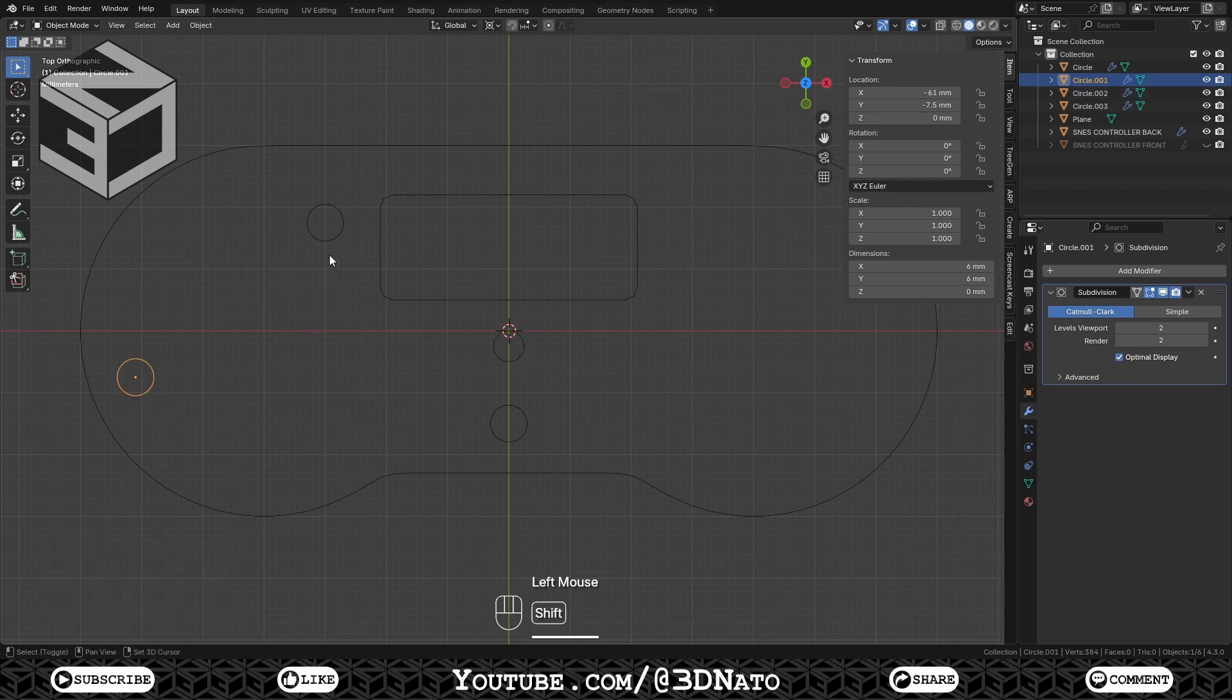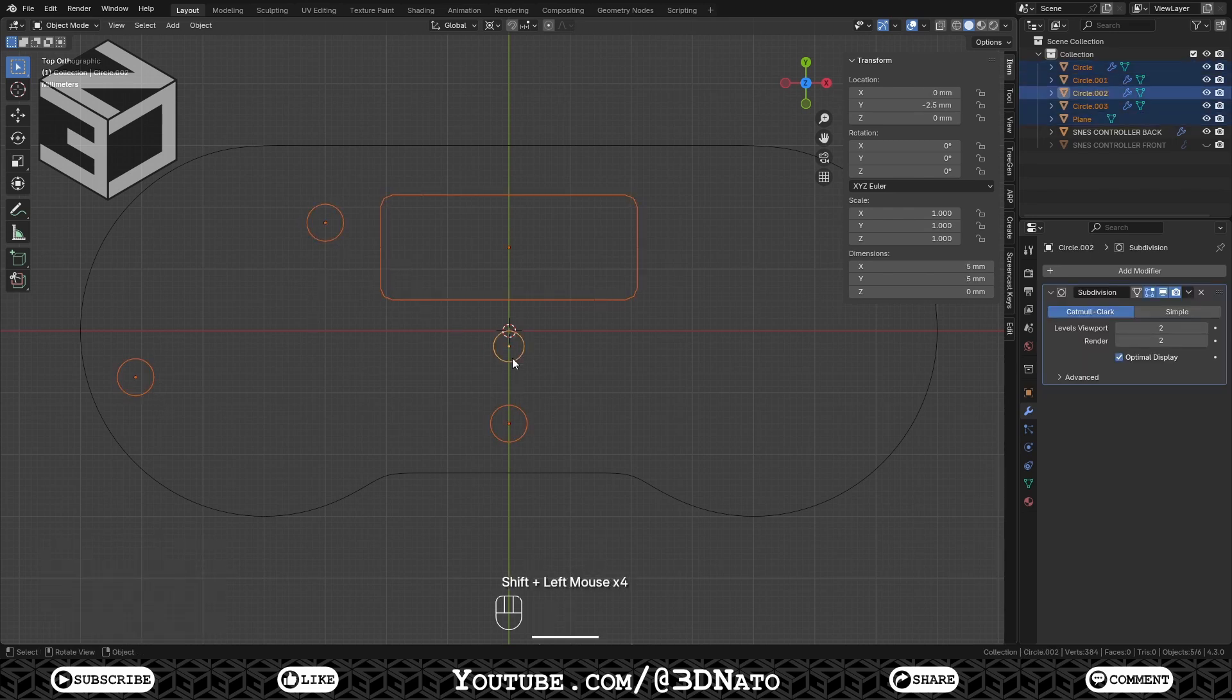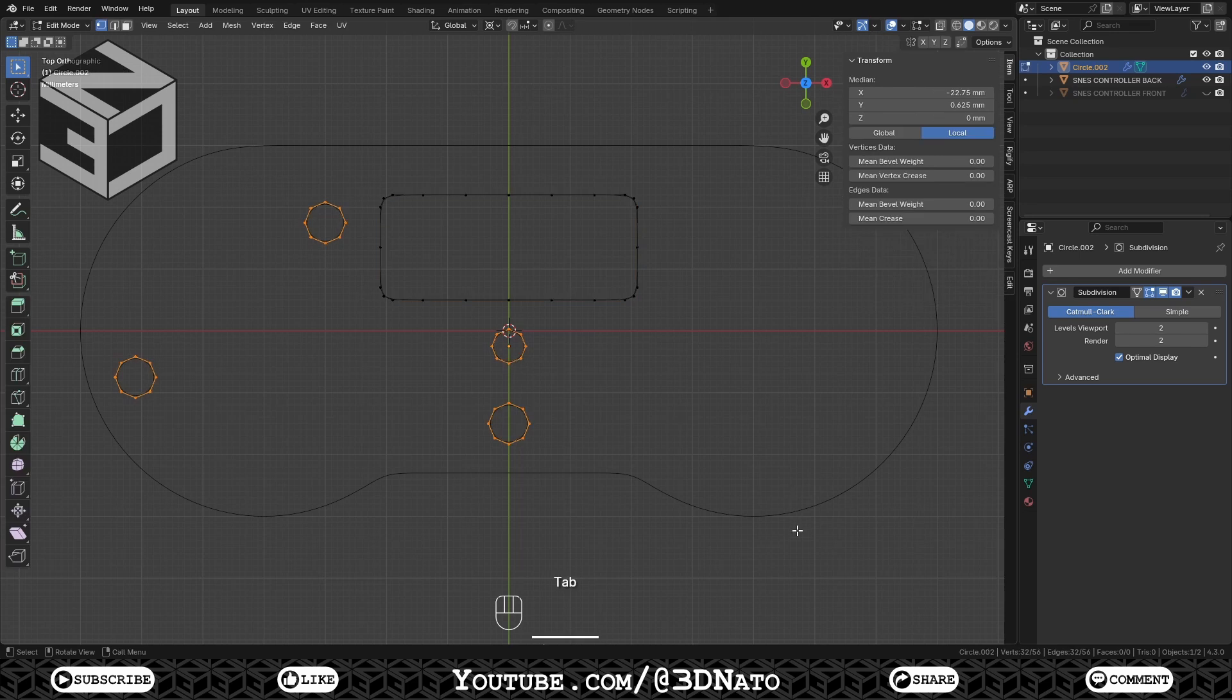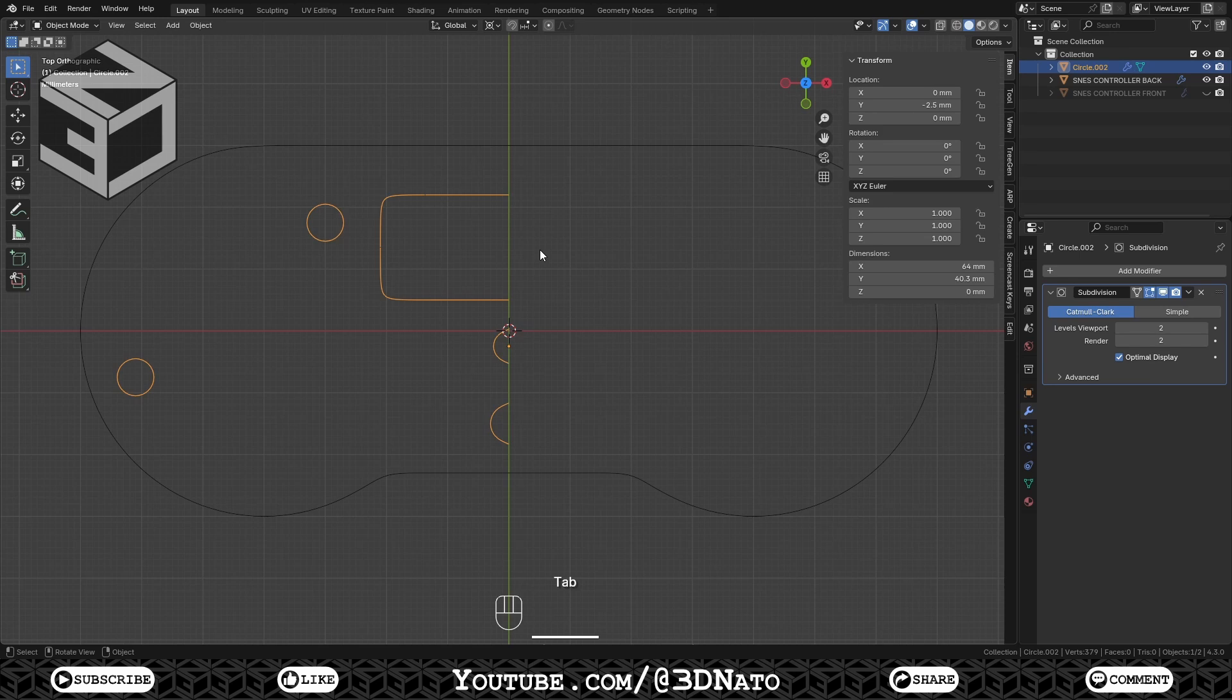Select these 4 circles, the rectangle and press Ctrl plus J. Go to Edit Mode, select all vertices after the X axis, press X to delete and exit Edit Mode.